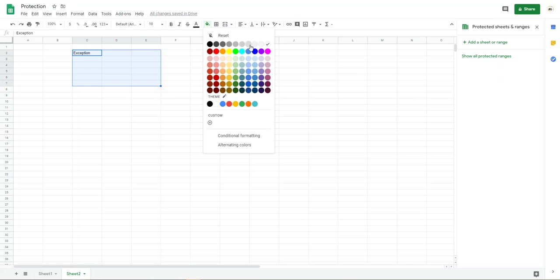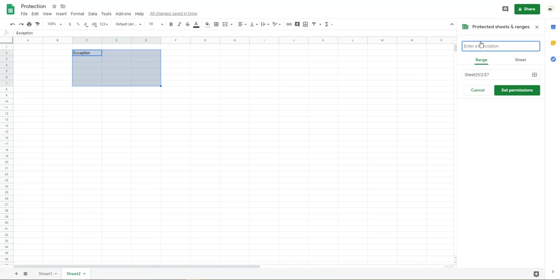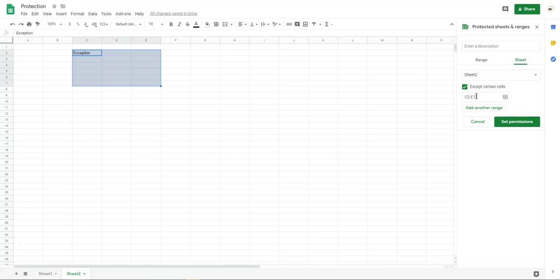You can edit it. The other range, nobody can, read only. Here, you can put on here to edit it. The range is C2 to E7. And set the permission, select the sheet with exception. C2 to E7. Accept the range. Set permission.